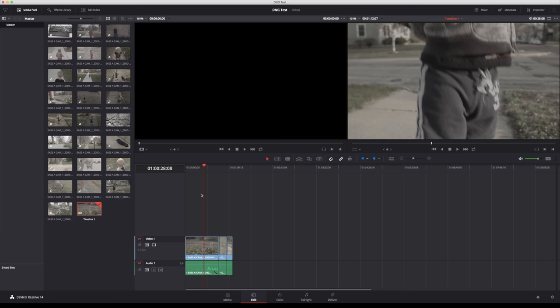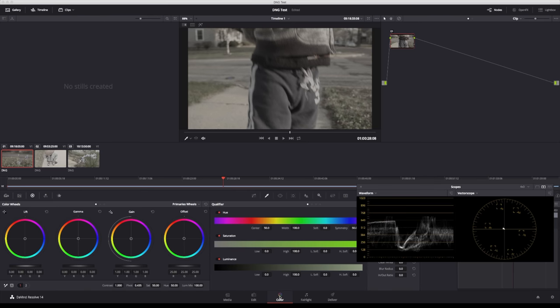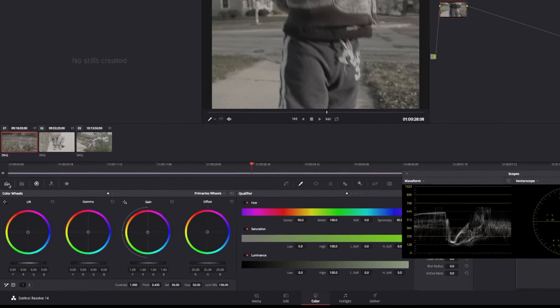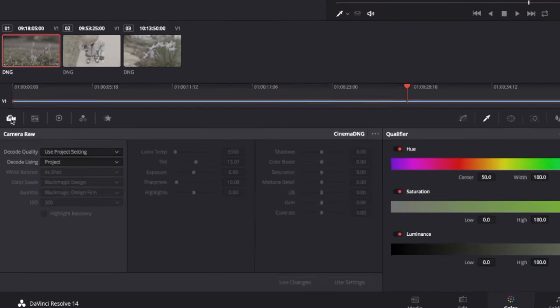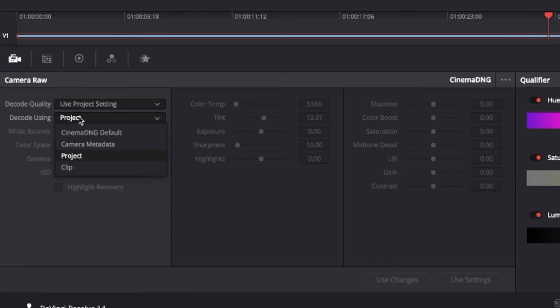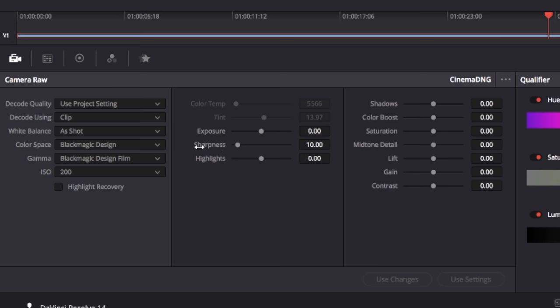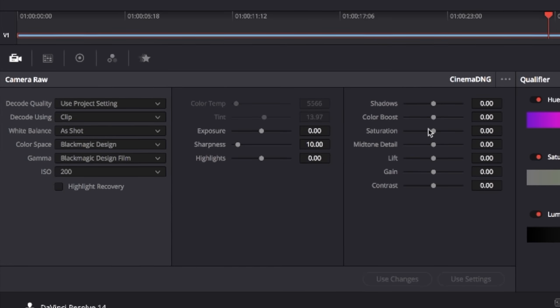And just for those who haven't seen the DNG workflow and what I'm talking about, we're here in Resolve, which is free. I have the free copy. A couple different clips from the Blackmagic Pocket Cinema camera shot in RAW. I'm going to go to the Color tab and up here there's a Camera icon. We can go in here and choose our Decode using Clip.